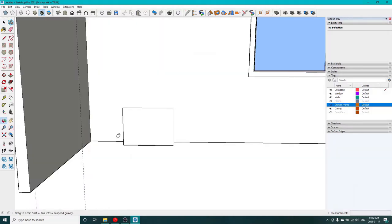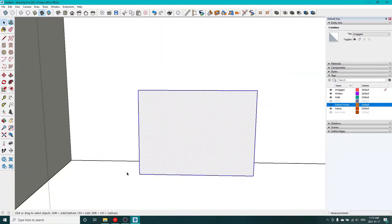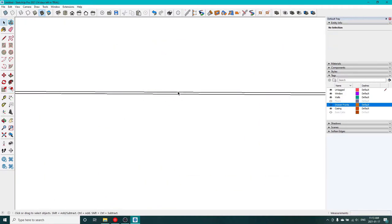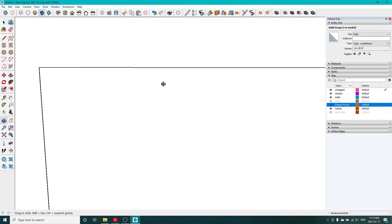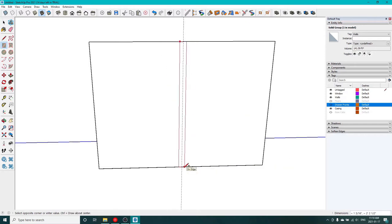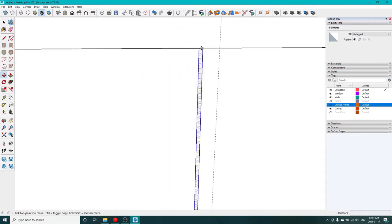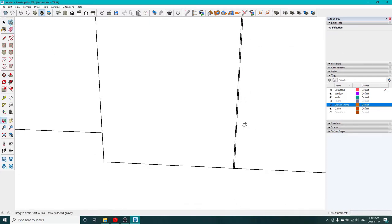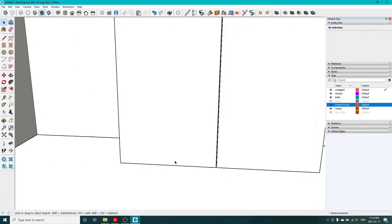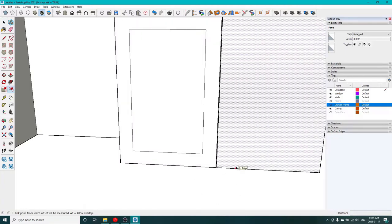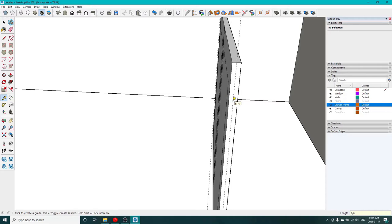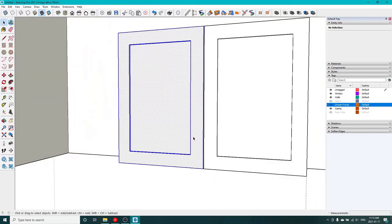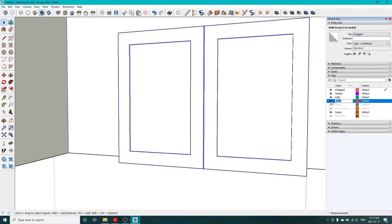So now we'll jump ahead and do the doors to the sink cabinet. Again, basic idea: use the offset tool to bring anything in a sixteenth of an inch. Separate those doors. Offset it again for our shaker style feature. Push pull to get that reveal. Make it a group so it doesn't get stuck to anything and we can duplicate it and move it.